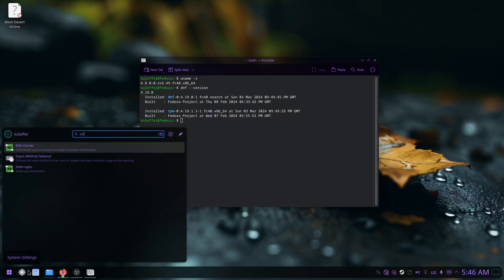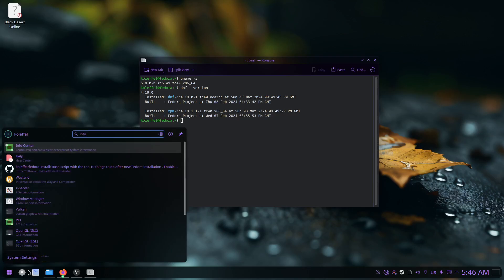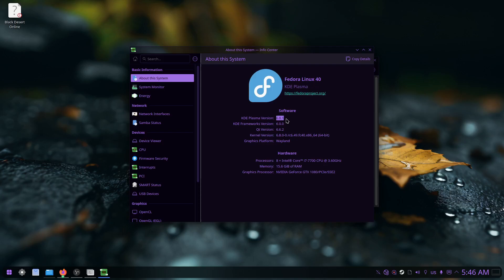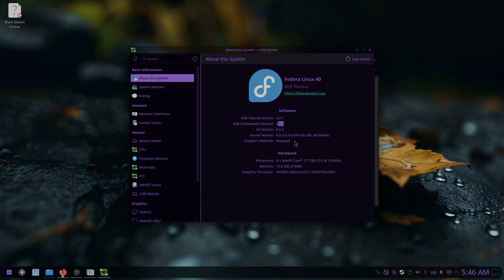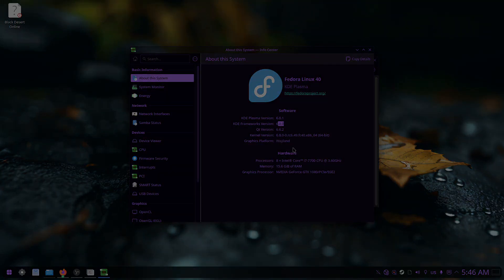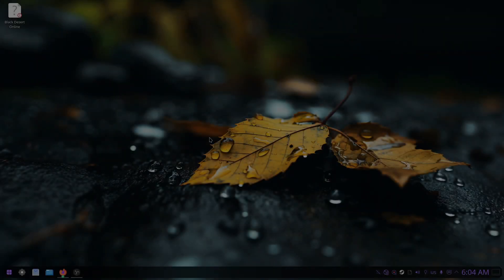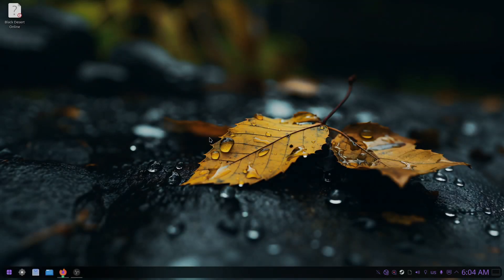Let's check the info center. As you can see, this is Fedora 40 with KDE Plasma version 6.0.1, KDE Framework 6, Qt version 6.6.2, and Wayland session.